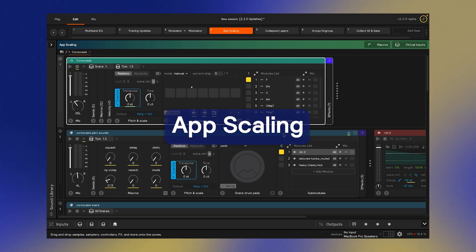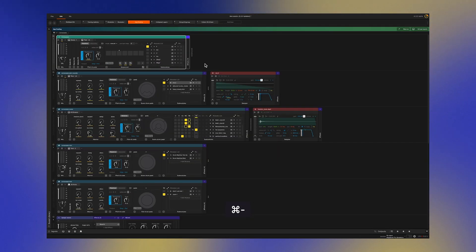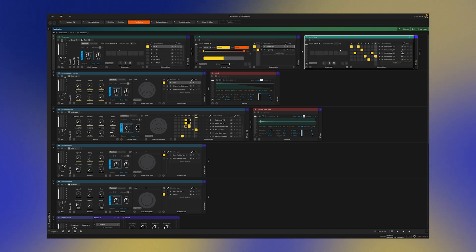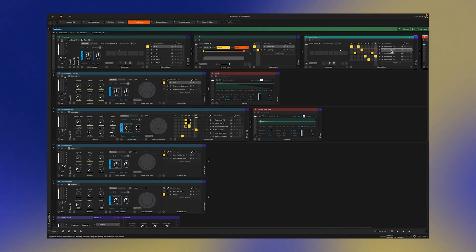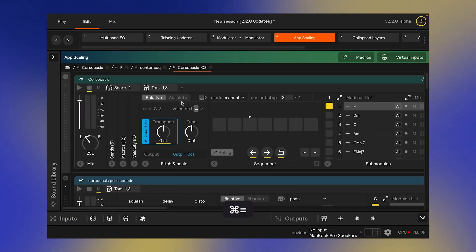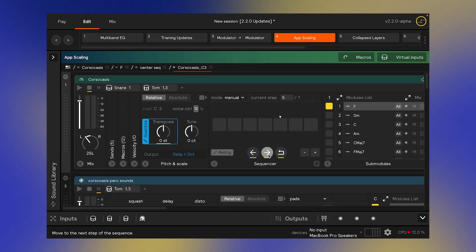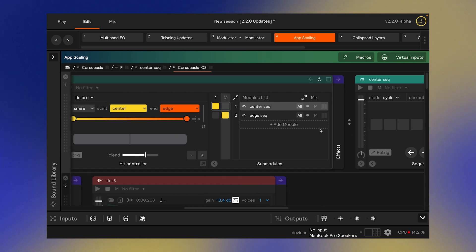App scaling is a handy new feature that allows you to zoom in and out on your set. If you're working on a small 12-inch screen, you can zoom out and see more layers, or vice versa — if you're on a large 4K display, you can zoom in and get a better idea of what's going on.